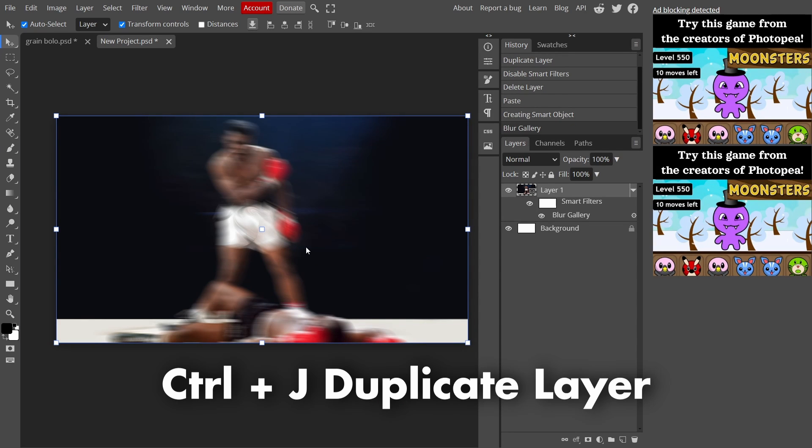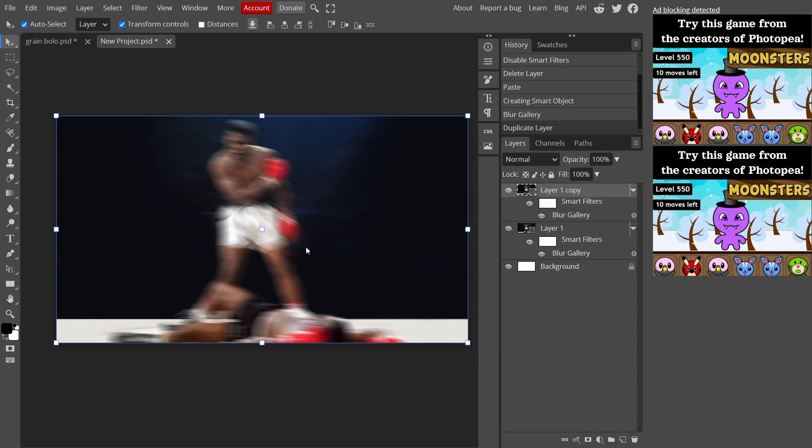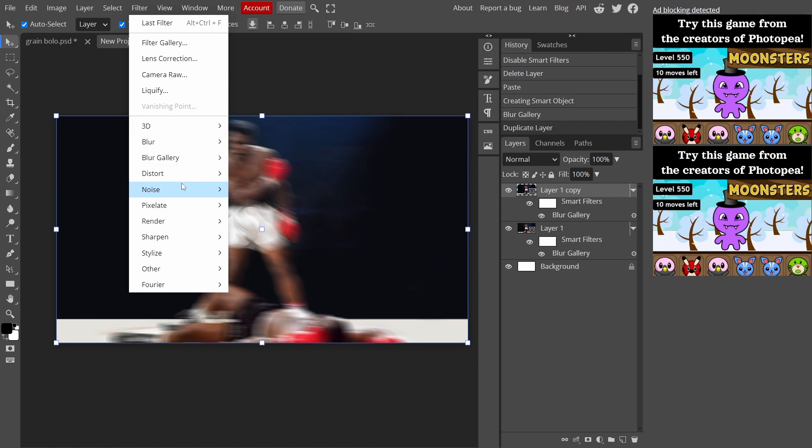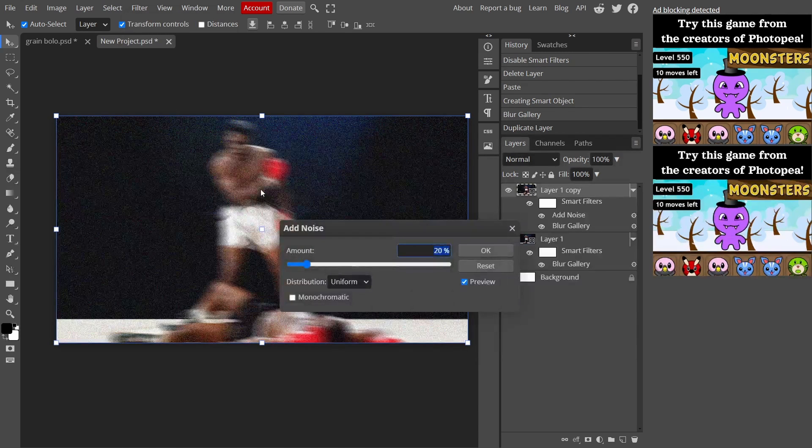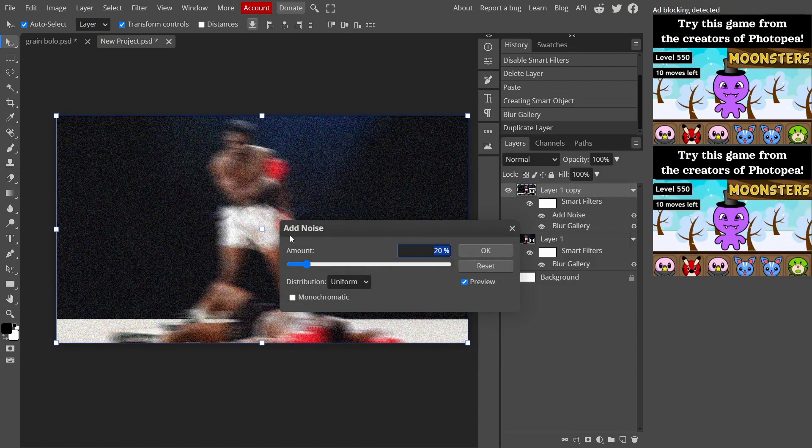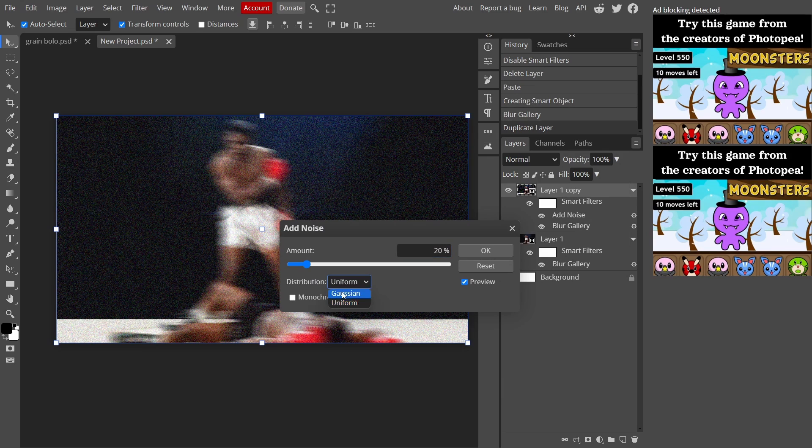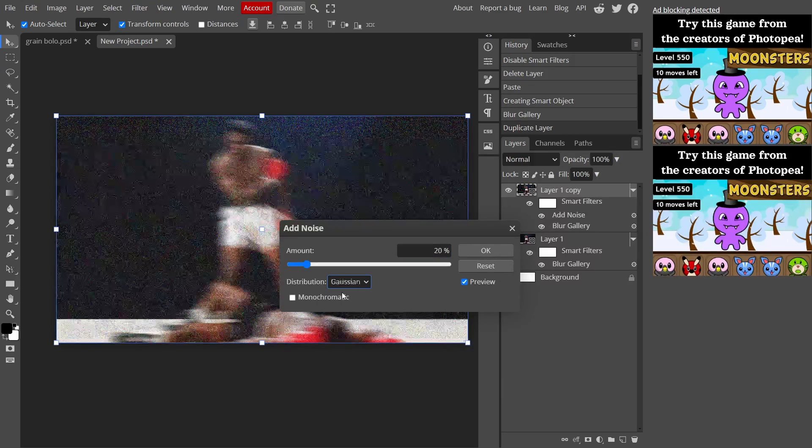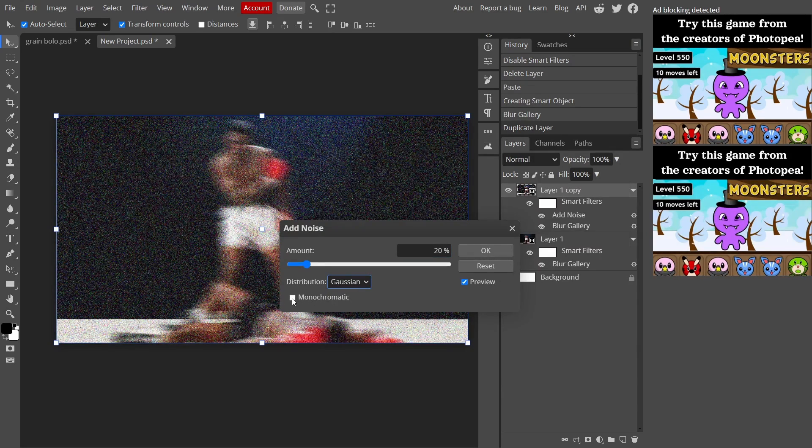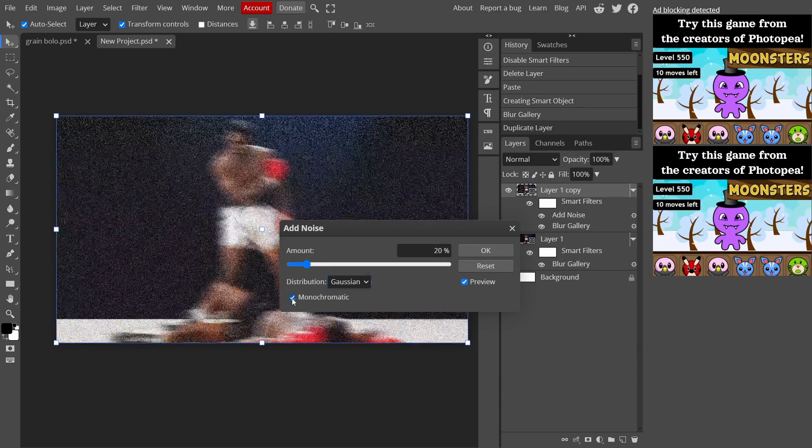Then I'm going to press Ctrl+J to duplicate the layer. With this new duplicate layer I'm going to go to Filter, Noise, Add Noise, and I'm going to put the distribution on Gaussian.